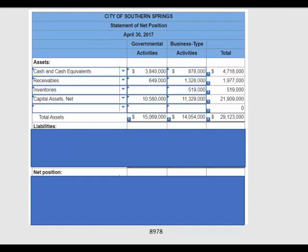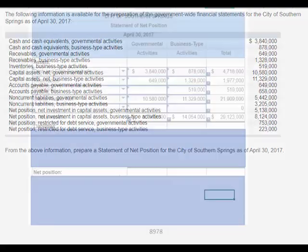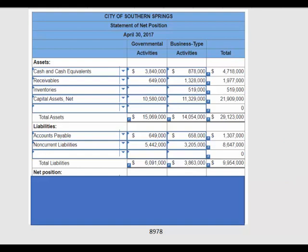We're going to do the same thing for the liabilities. They've given us accounts payable and non-current liabilities, so we drop those into the correct columns, total across, and total down.